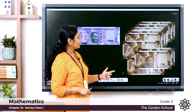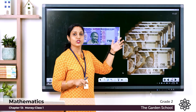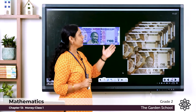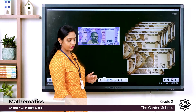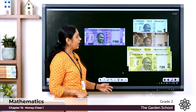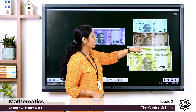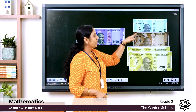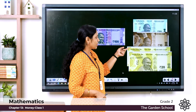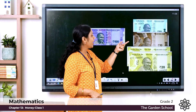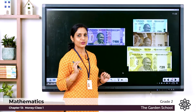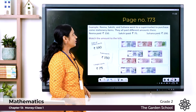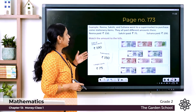Also, 10 ten-rupee notes: 10 into 10 equals 100. And here we have 50, 10, 20, 20 rupee notes: 50 plus 10 is 60, 60 plus 20 is 80, and 80 plus 20 is 100. So all these combinations total 100 rupees.